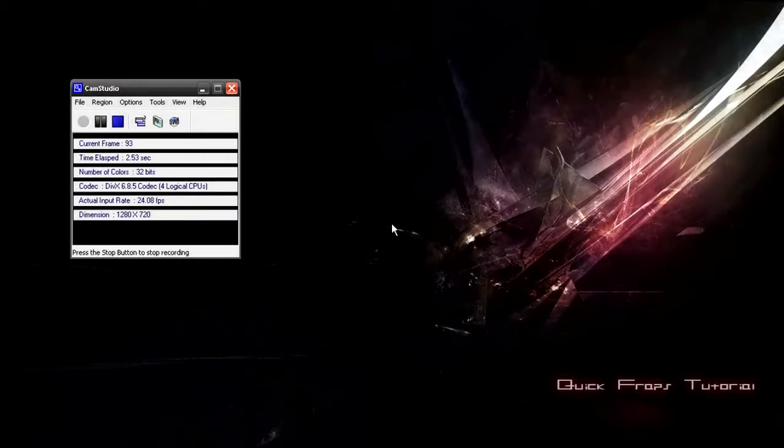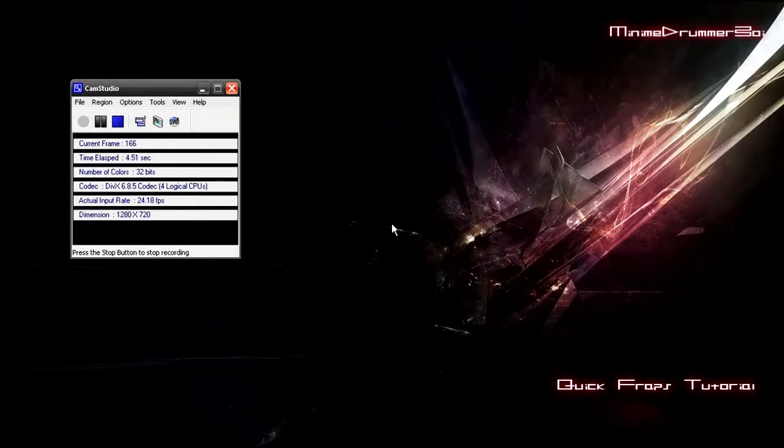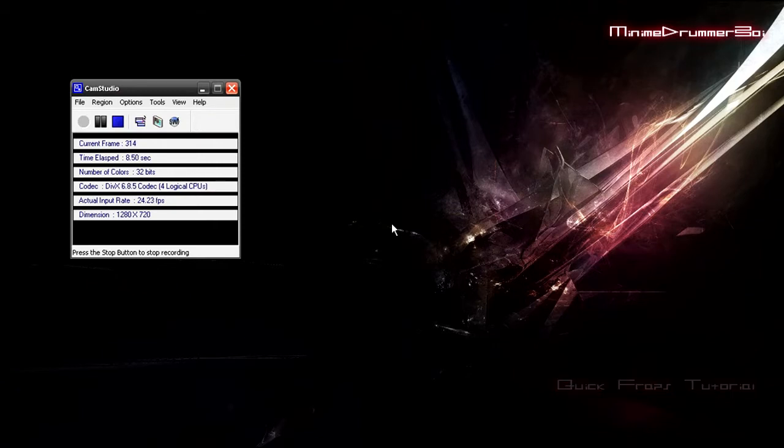Hey what's up you guys, this is Minimi Jummerboy and someone requested me to show them how to record in Fraps. It's pretty simple, I don't do anything special.